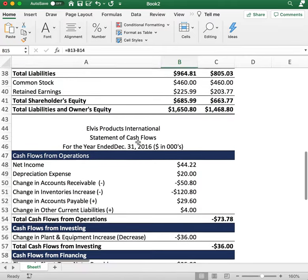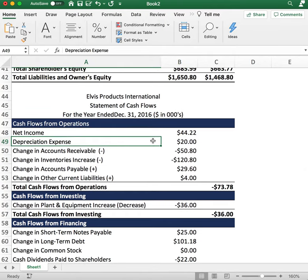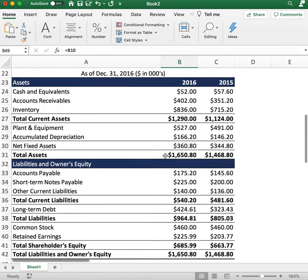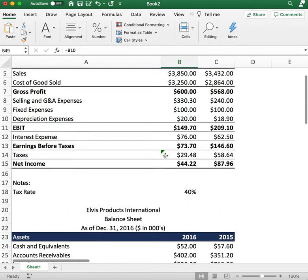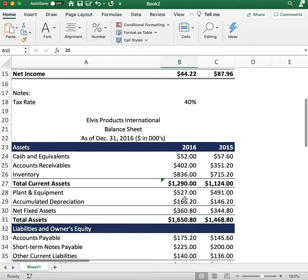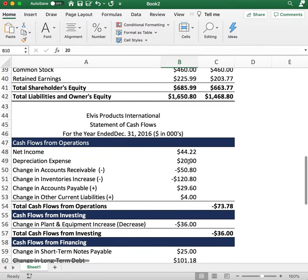The next line item is depreciation expense — $20 — which you'll find on the income statement. I'll explain why we're including it in cash flows from operations in just a moment.